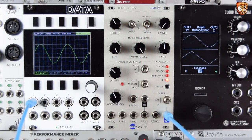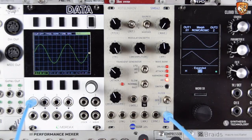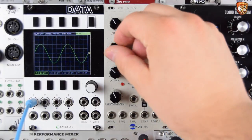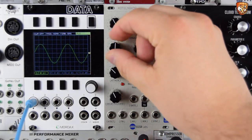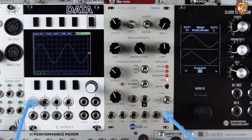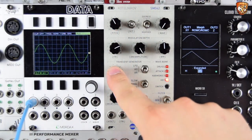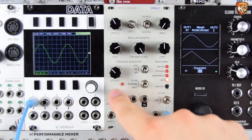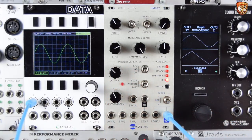Treat it like a VCA or even audio rate AM modulation, which we'll explore later — a fantastic way of creating new overtones. We have exponential FM with an attenuator again, something we can route the onboard transient generator to, or plug in external signals.